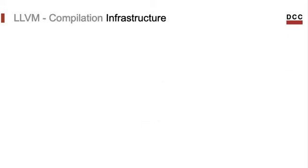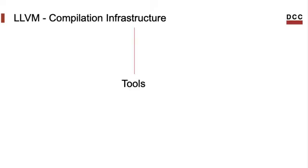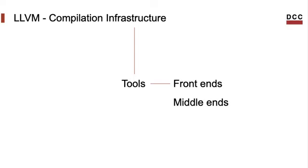Continuing with our quest to answer what is LLVM, we had said that it's an infrastructure. As an infrastructure, LLVM offers much support to the development of compilers and runtime environments. This support emerges as a set of tools. These tools include front-ends to parse programming languages, middle-ends to analyze and optimize programs that use the LLVM intermediate representation, and back-ends to produce machine code out of those programs.